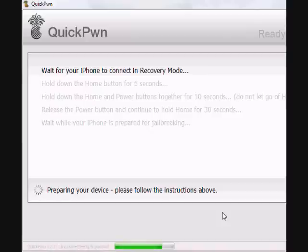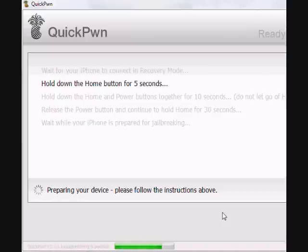There should be just a little spinny thing going around your screen. And then it just shuts off. Now it's in DFU mode. Hold down the home button for five seconds.